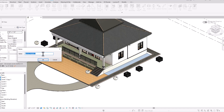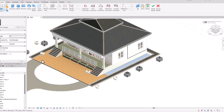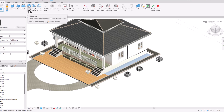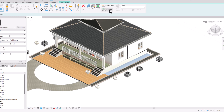You can rename this as 'Window Mold' so you can learn how to use the Sweep command. You can see options here: Extrusion, Blend, Revolve, and this is the Sweep command, and this is Swept Blend. I'll select the Sweep command.